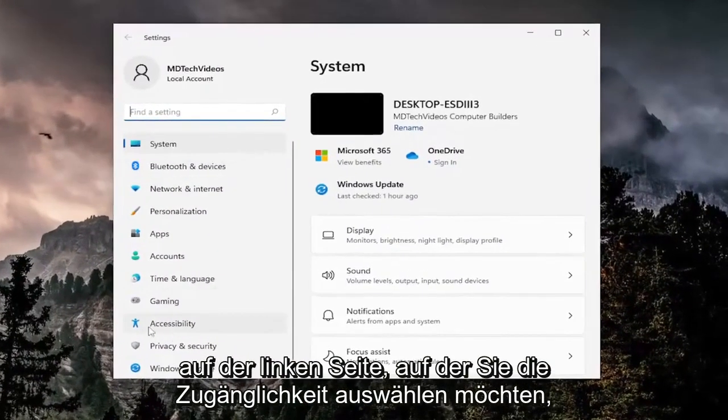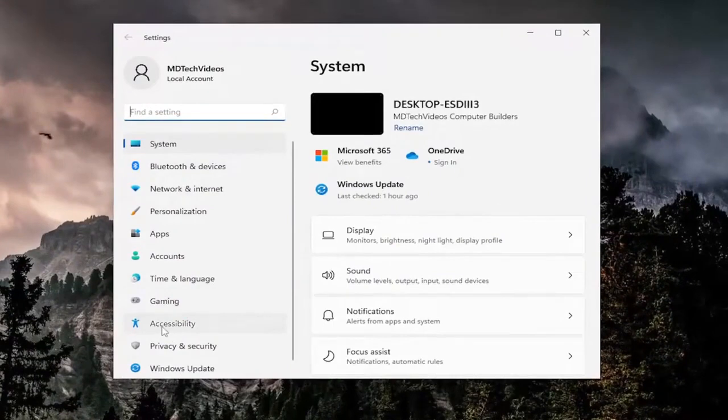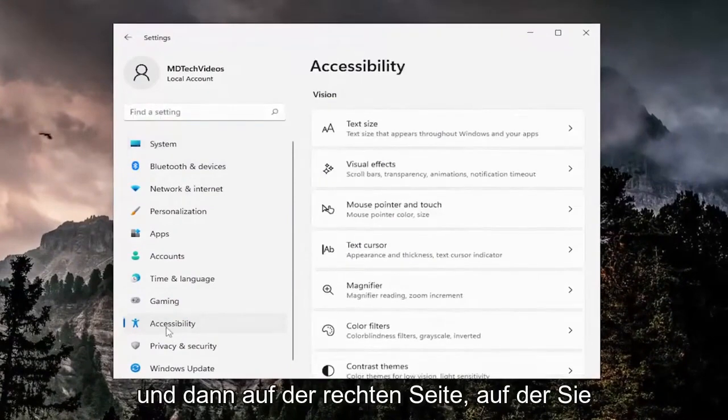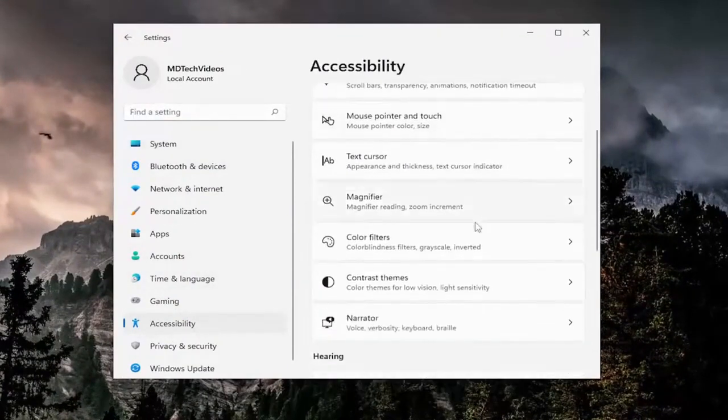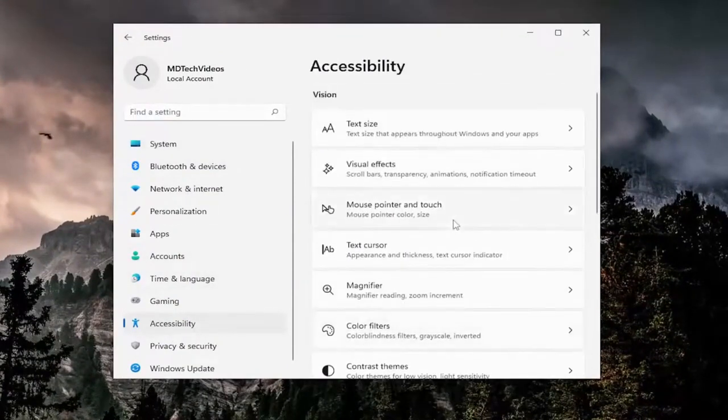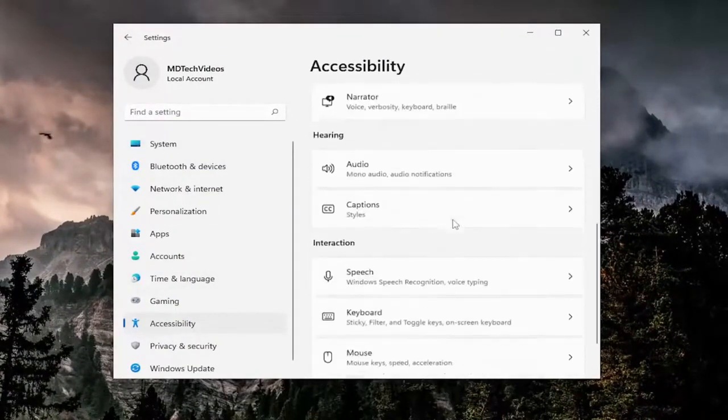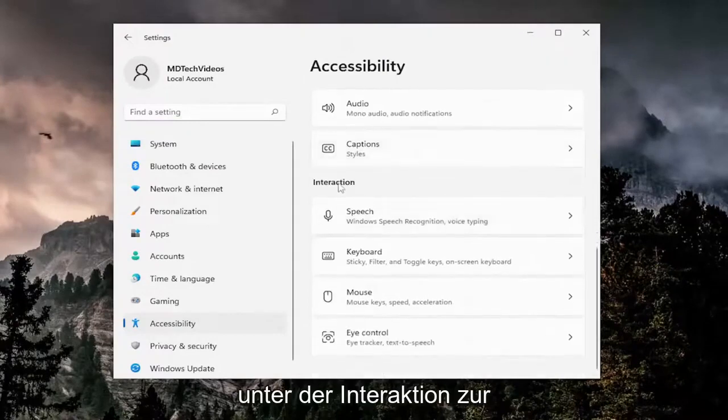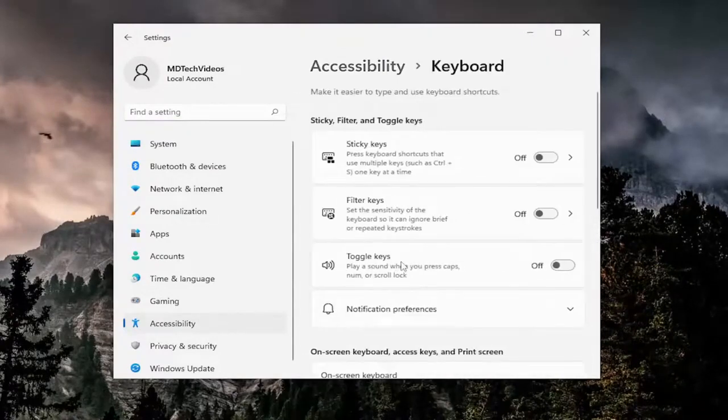On the left side you want to select accessibility, and then on the right side you want to go down to keyboard underneath interaction, so go ahead and select keyboard.